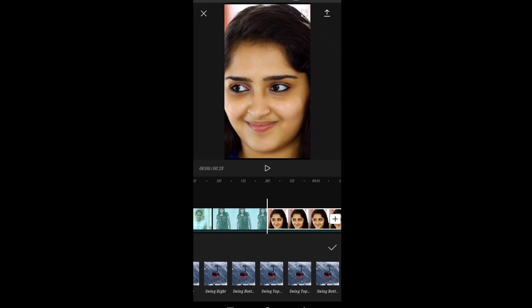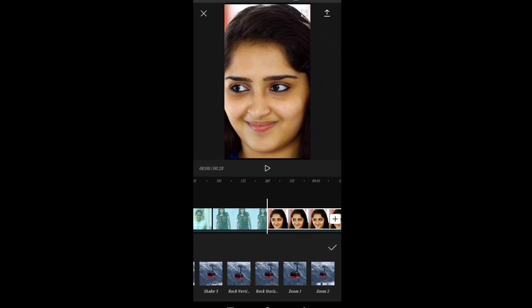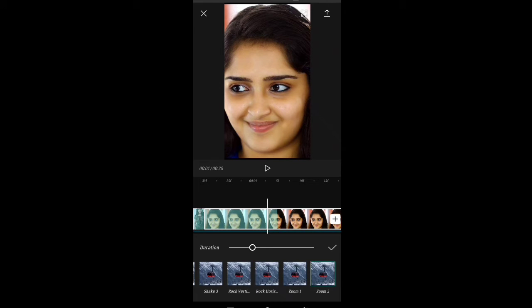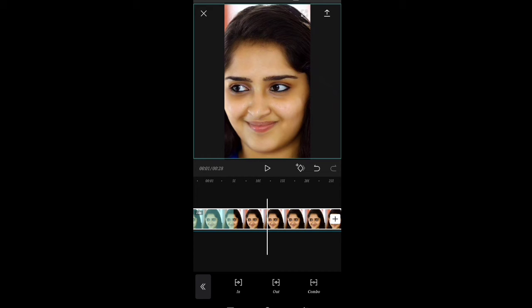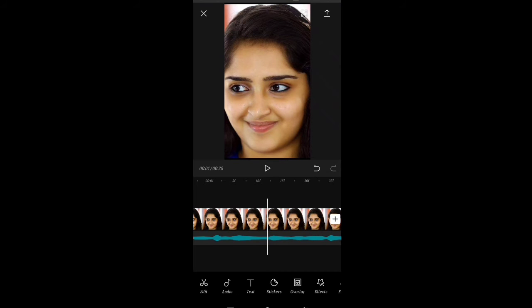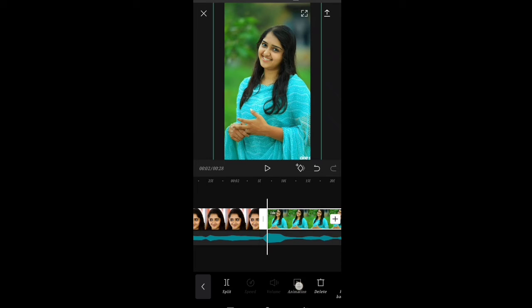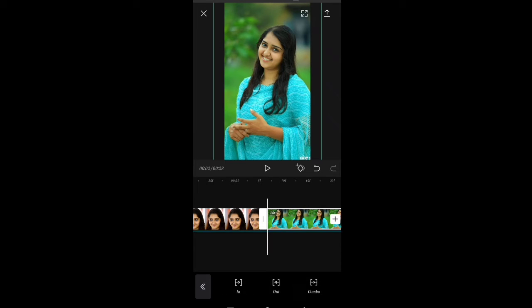In Instagram there is a video on WhatsApp. In Instagram there is a photo movie. Click the In Animation and Out Animation combo.